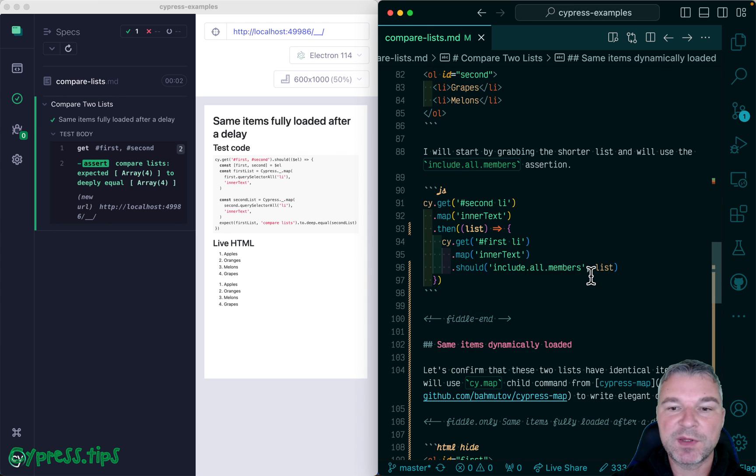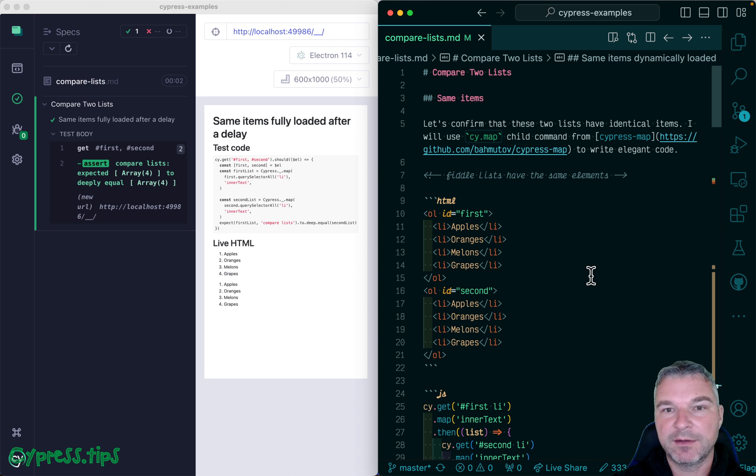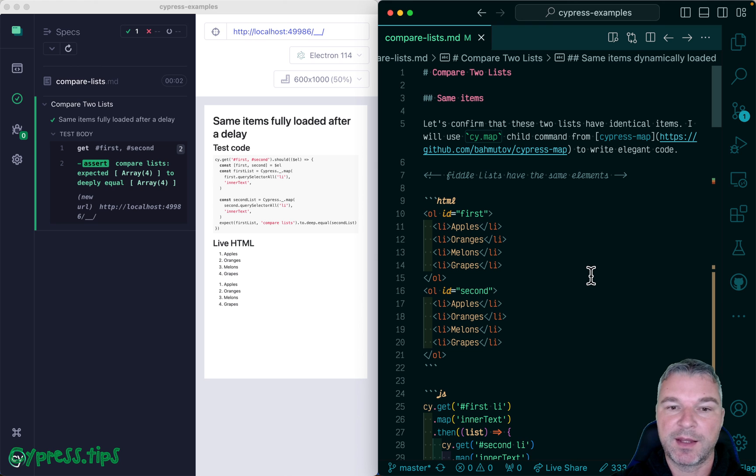So these were examples of comparing two lists of items in different situations. You can find this example and lots more recipes at my Cypress example site.